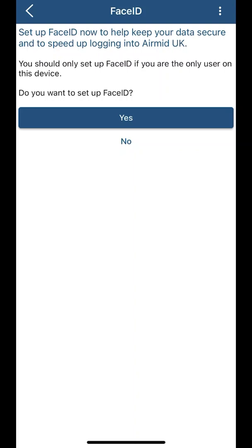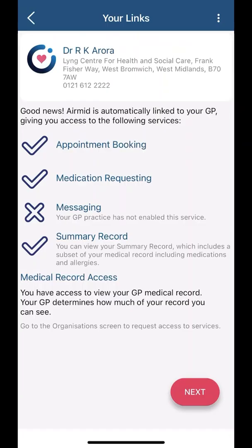When you first log in, depending on your phone, it will give you the option to enable face ID or fingerprint. If you choose either option, you will be able to log in automatically without having to enter your login details again. I am going to select yes.